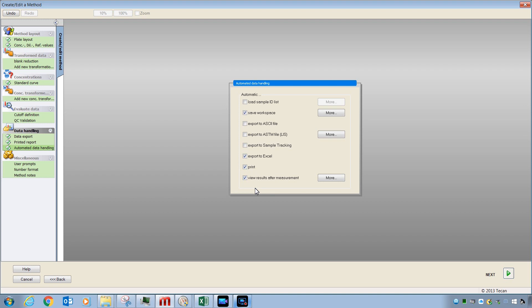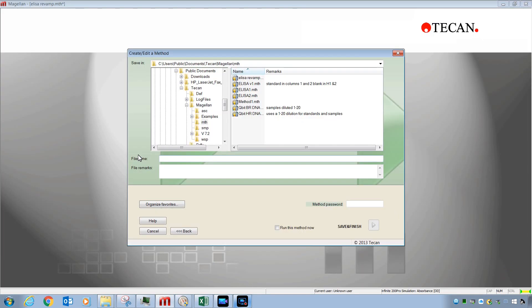Once you're done with these settings, you can move along to Next and then give your method a new name. You can then save and finish and you're done.